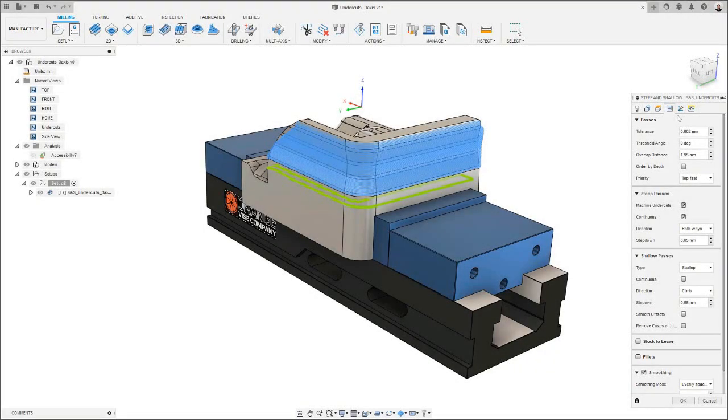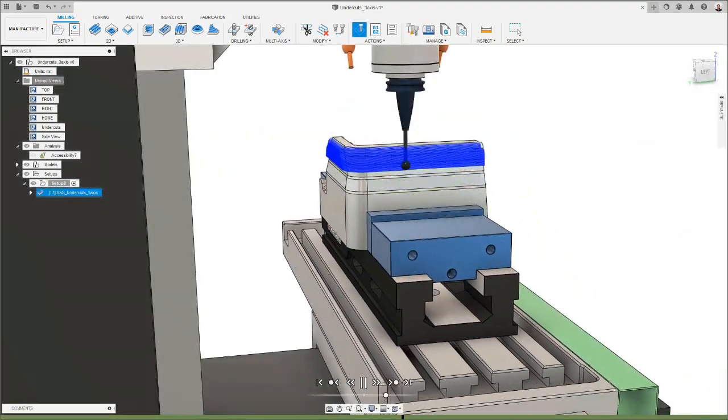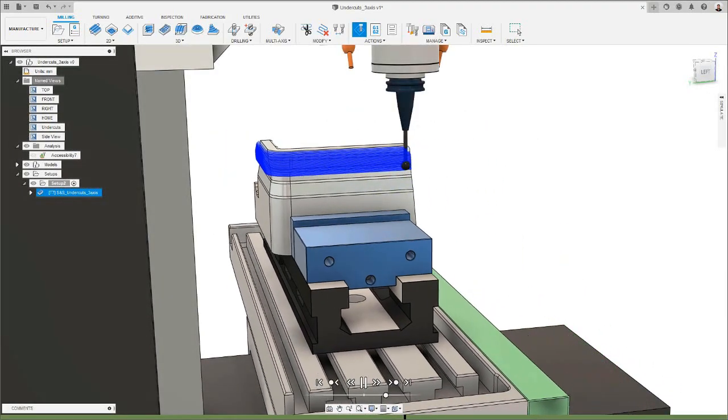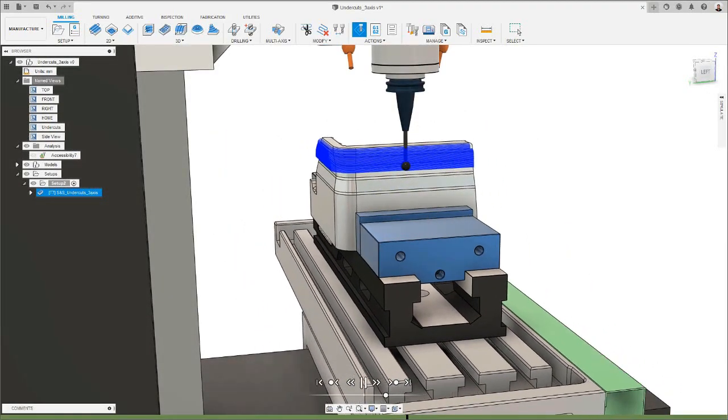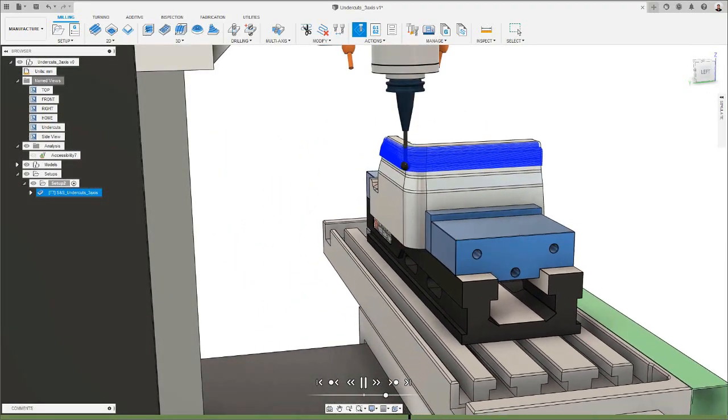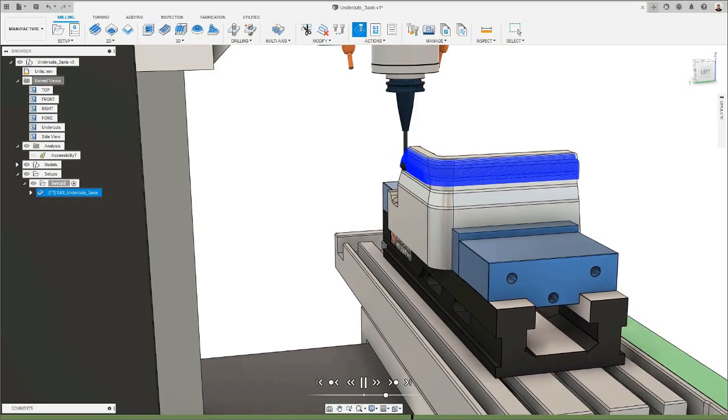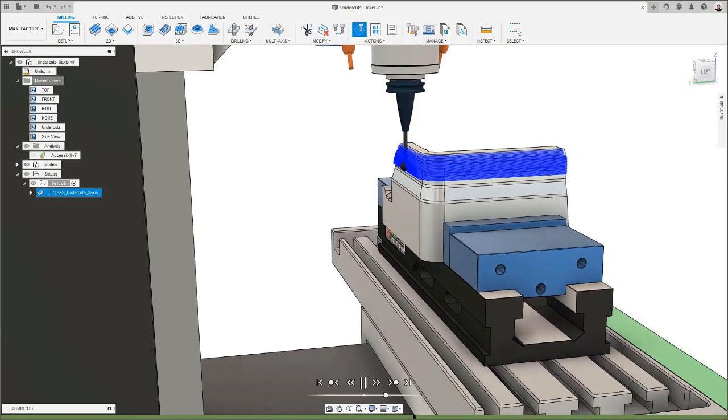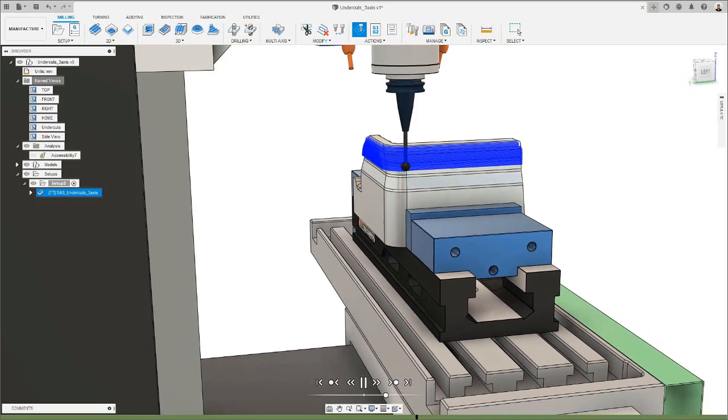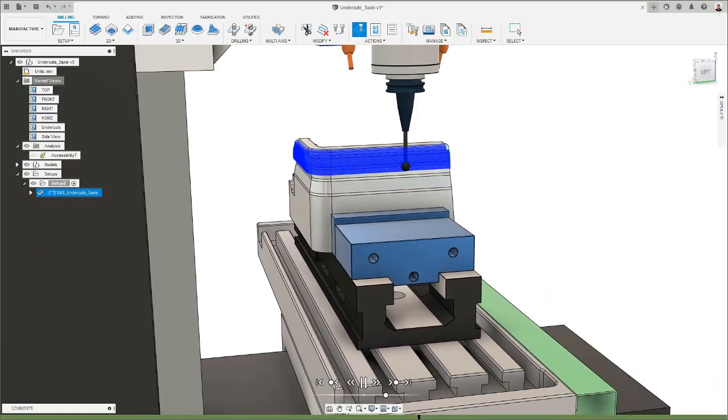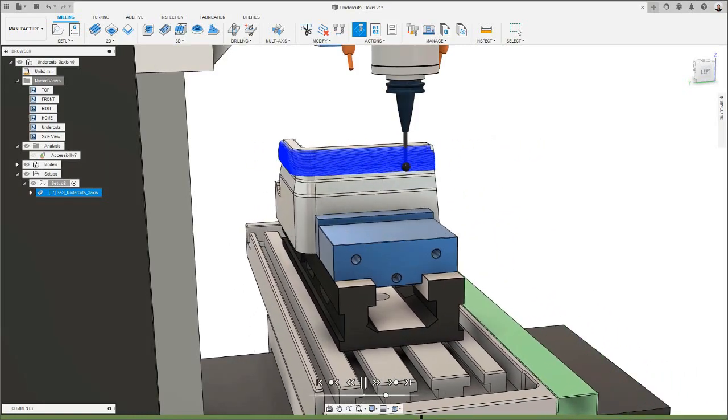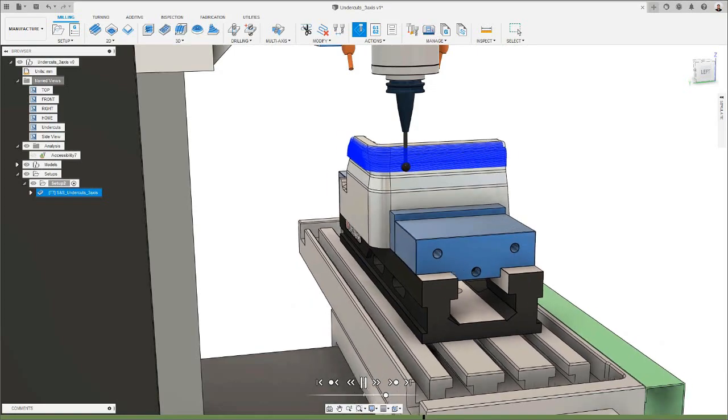Users can now machine undercut regions in three axes when using a steep and shallow toolpath, with tools capable of cutting upper profiles. This improvement will save you plenty of programming and machining time, as it will minimize the number of setups needed for your finishing operations. Let's look into this in more detail.